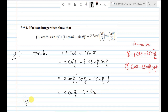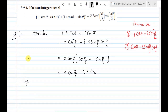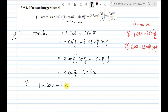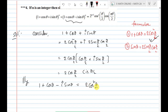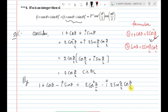Similarly, for the second part: (1 + cosθ − i sinθ). Following the same pattern, 1 + cosθ = 2cos²(θ/2), and −i sinθ = −i · 2sin(θ/2)cos(θ/2).